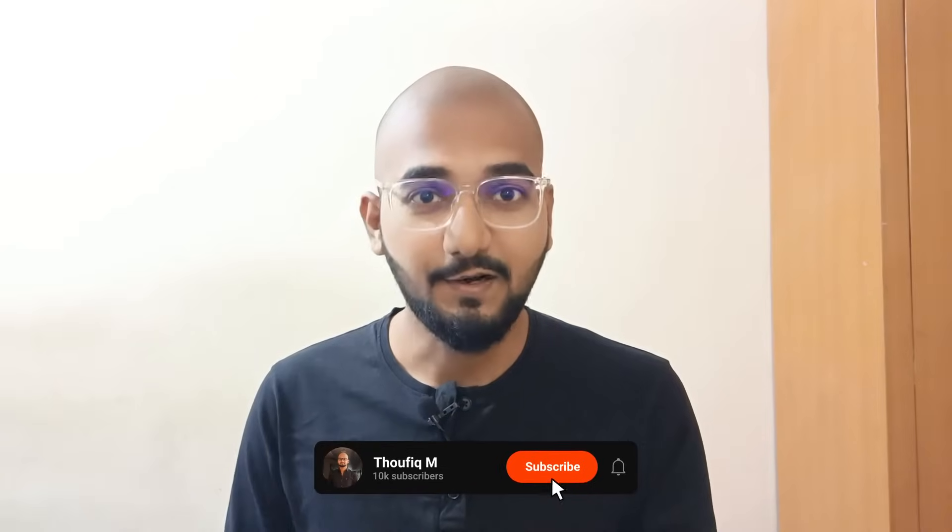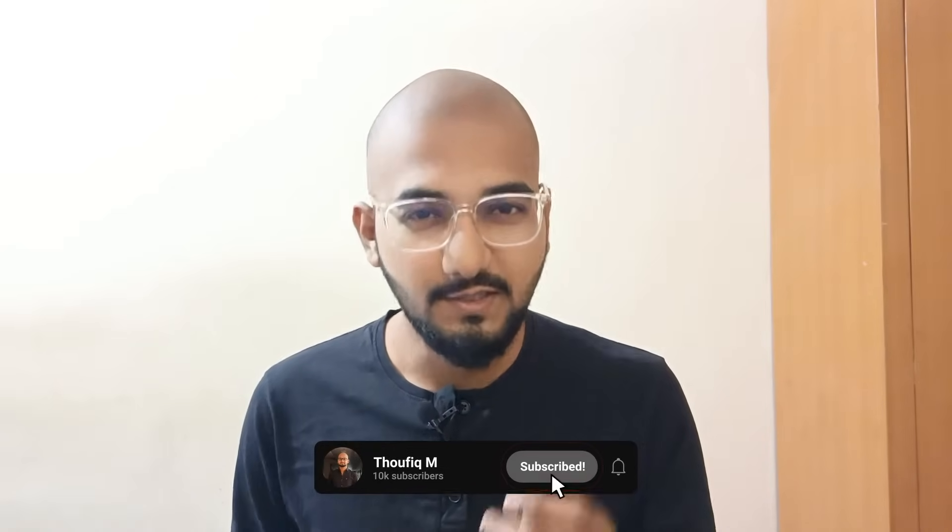I want to talk about this channel — self-improvement, career development, and business. I want to provide useful content. If you subscribe and like, it will motivate me to keep creating.